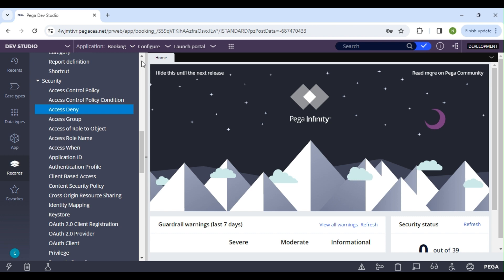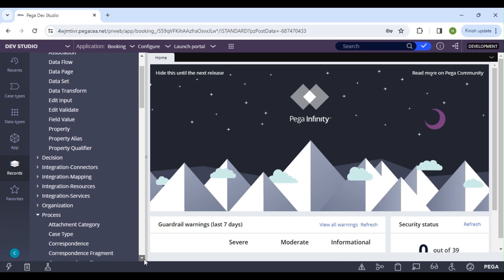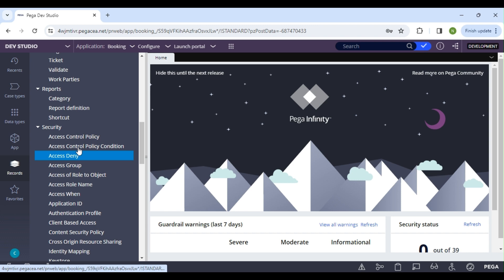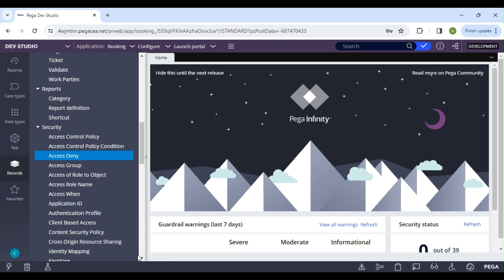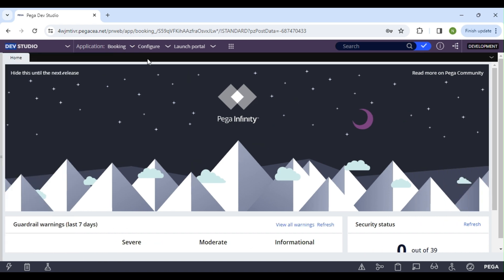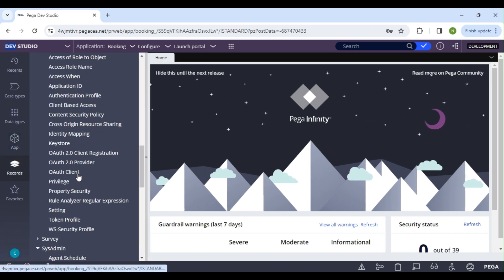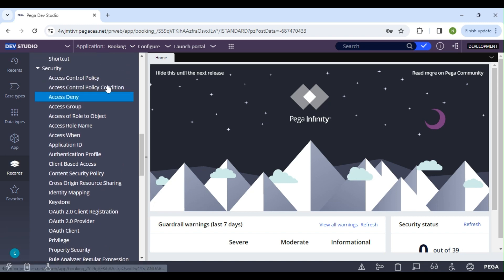This class is a continuation of the security module. We have already covered access group, access role name creation, how to assign objects to the role name, and privileges in general. The pending items are: how to assign privilege to each specific rule, access when, and access deny — these three topics we are going to cover now.